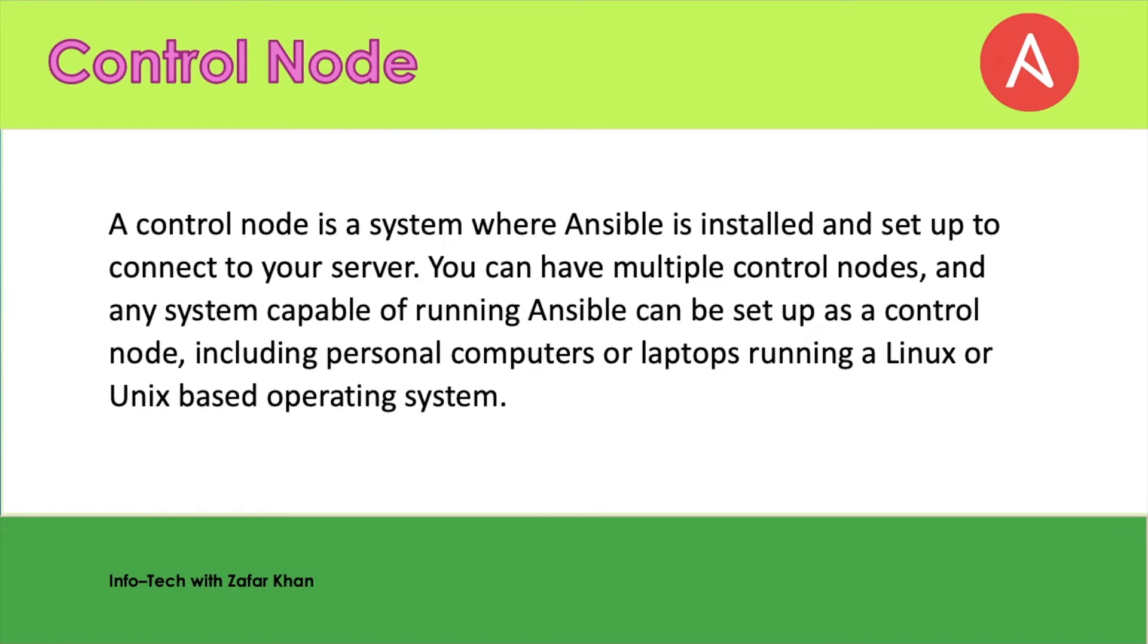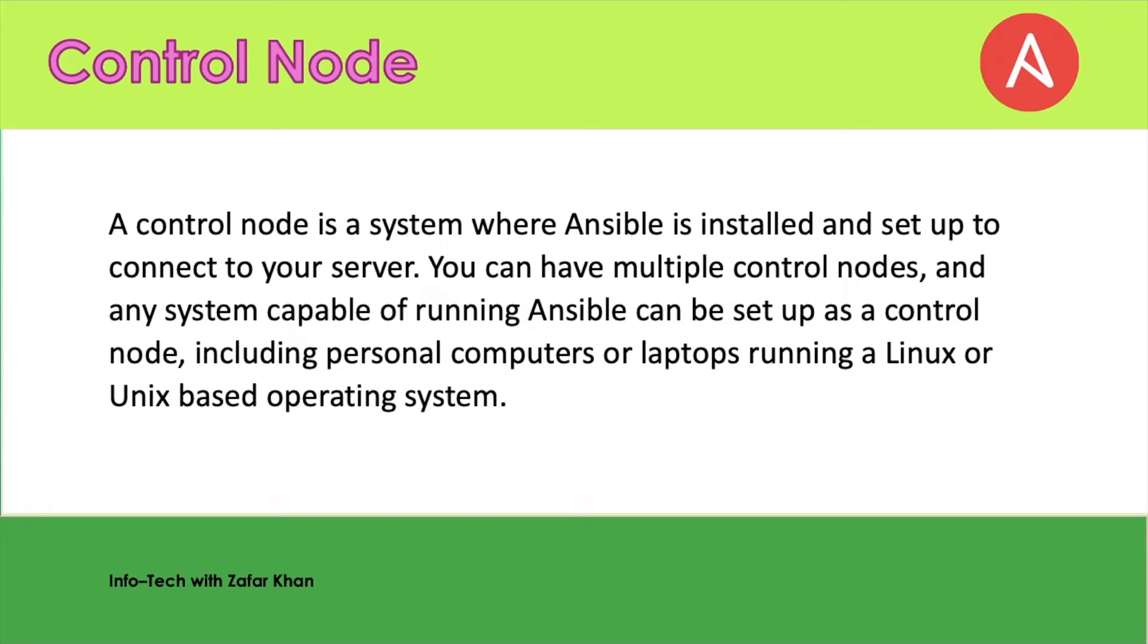The first one is the control node. A control node is the system where Ansible is installed and set up to connect to servers. You can have multiple control nodes, and any system capable of running Ansible can be set up as a control node, including personal computers or laptops running Linux or Unix-based operating systems. Ansible control nodes are primarily used to run tasks on managed hosts. You can use any machine with Python installed as an Ansible control node.